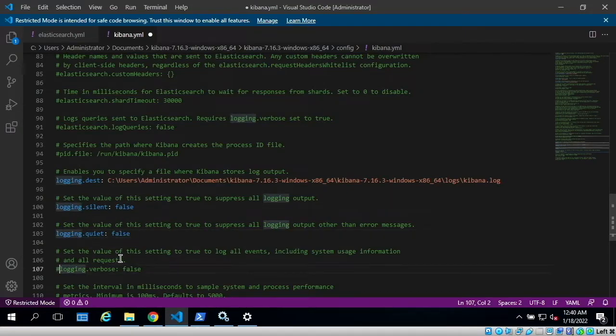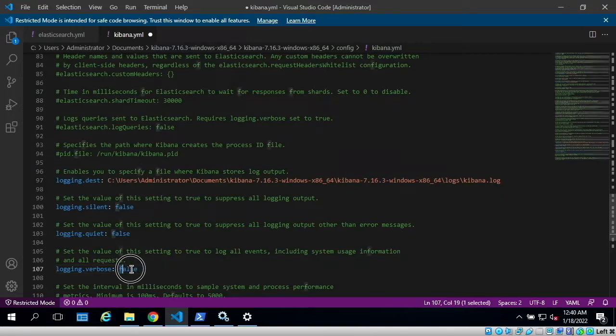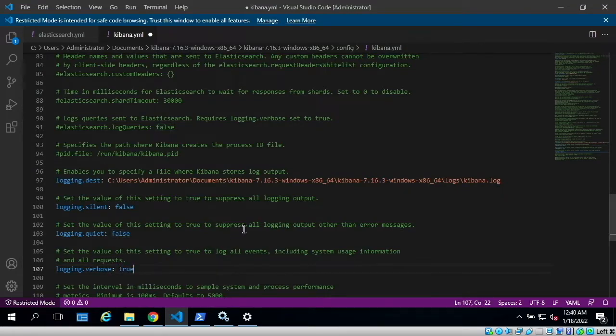If you want verbose logging, you can uncomment this and change its value from false to true. This will give you granular level details of Kibana's logs.